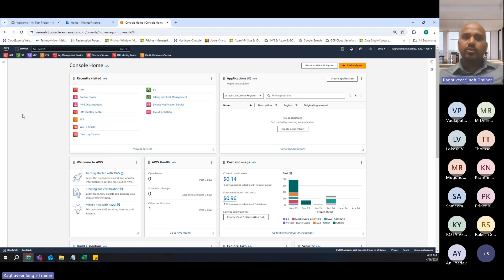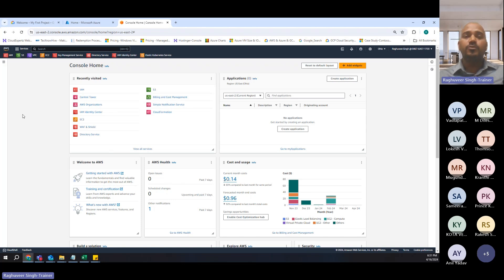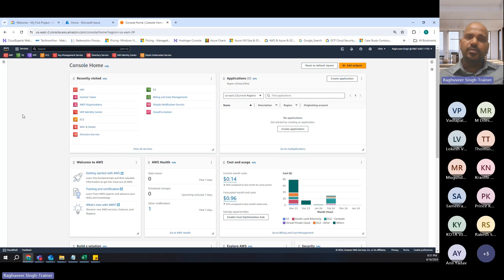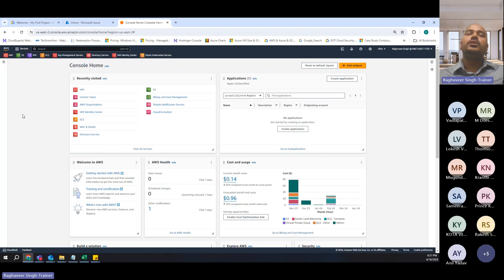I would say it's good for you if you can also have an Azure free trial and an AWS free trial created along with Google Cloud today, and have all the portals open throughout this training session. By the end of this training session, you will have some knowledge of all the clouds.